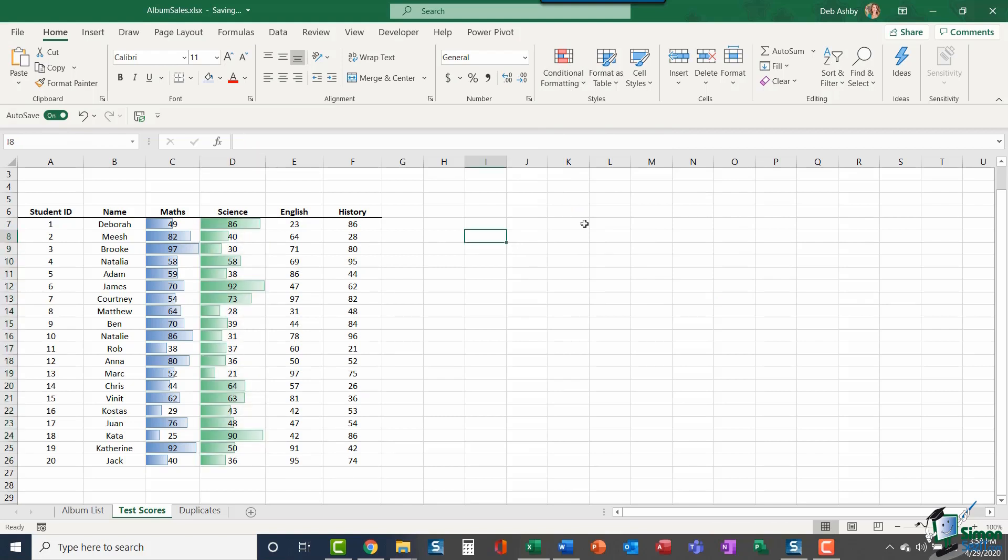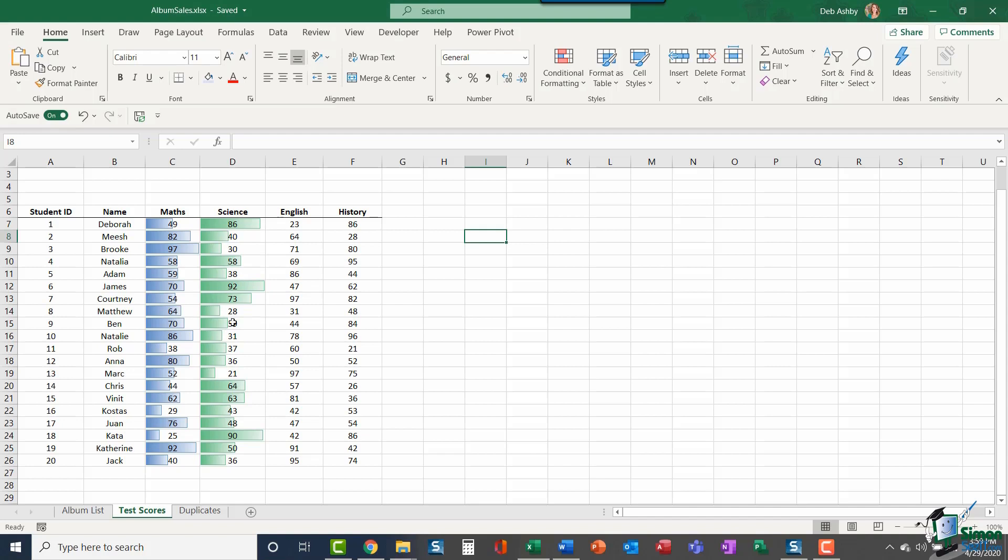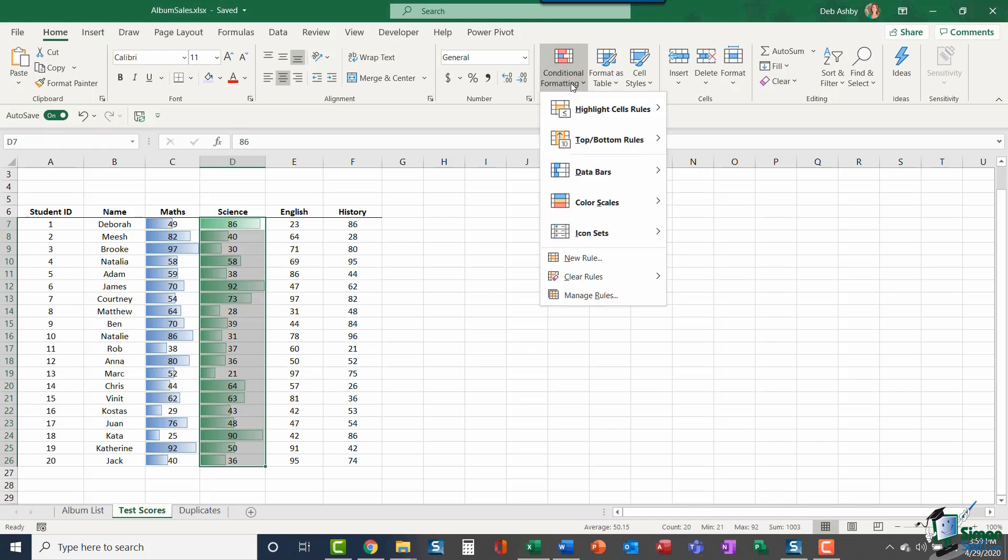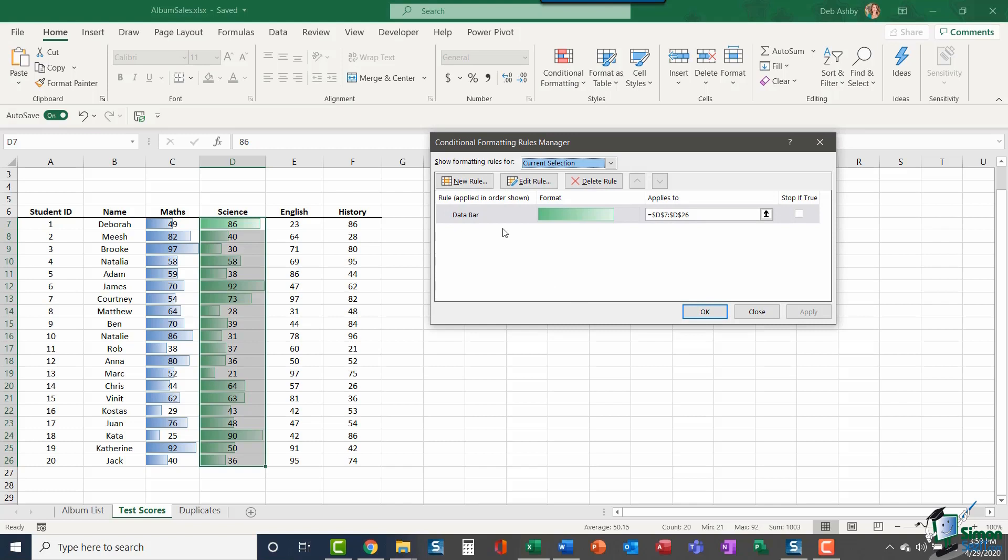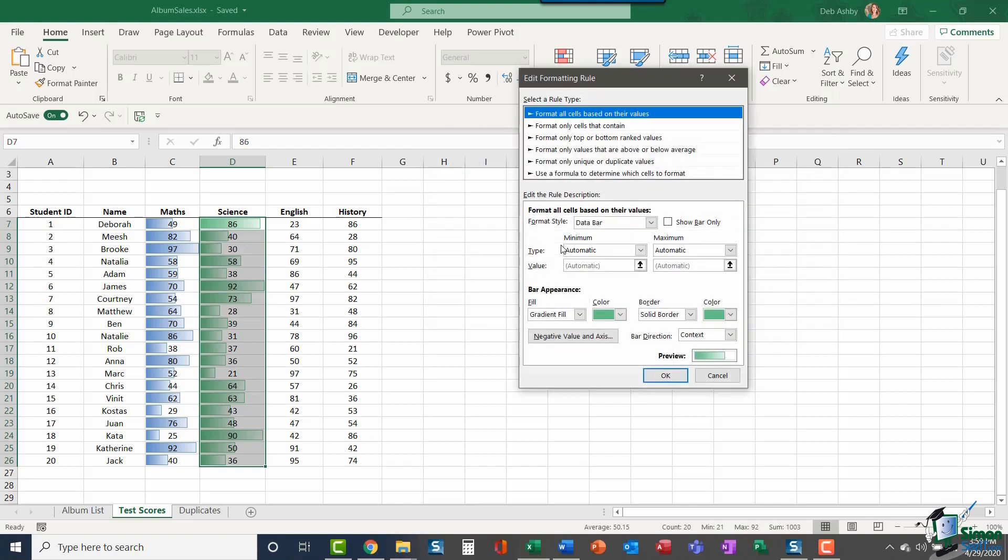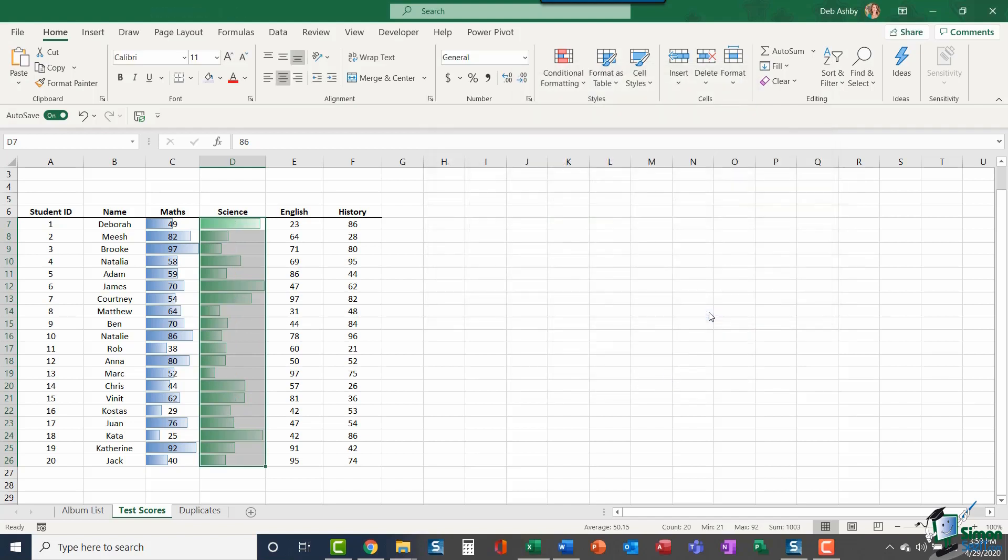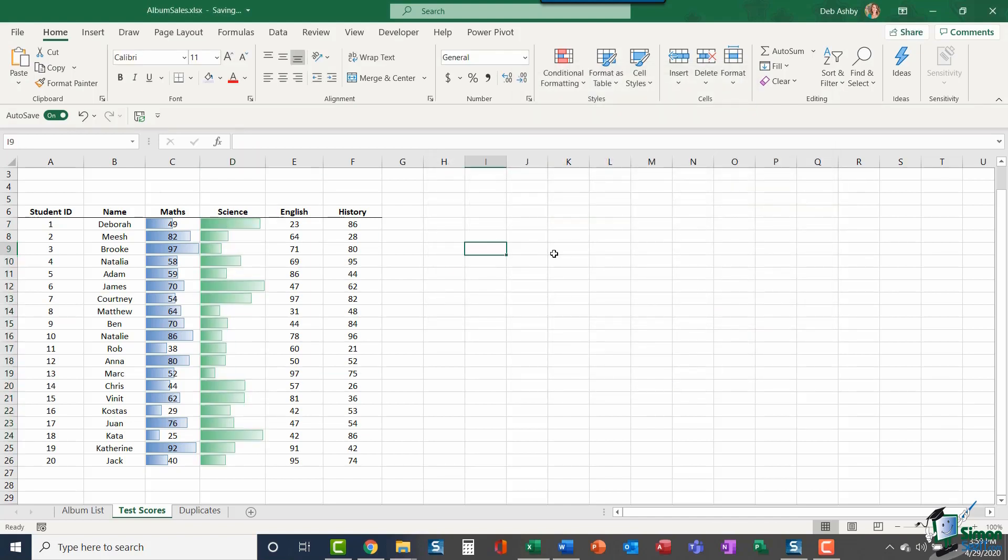Now, one little tip. If you wanted to just have the data bar in the cell and you didn't actually want to have those numbers listed there, that's sometimes quite helpful if you are showing data that is confidential or private, maybe people's salaries, and you want to give people an idea of where those salaries lie but don't want to show the numbers. This is a good little trick. If I highlight that column, go to conditional formatting, jump down to manage rules, and edit this rule, you'll see here in edit the rule description, we've got an option for show bar only. If I tick that and click OK, I now only see the data bar and not those values.